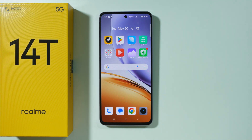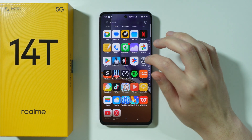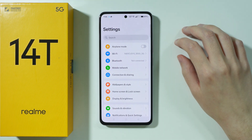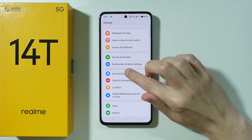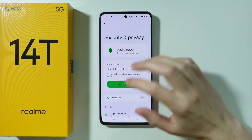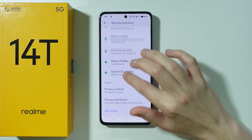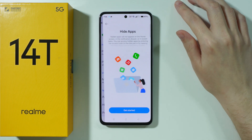If you want to hide apps on Realme 4T, first go to Settings. Once you open Settings, scroll down a little bit and go to Security and Privacy. Scroll down again in order to find the Hide Apps option.